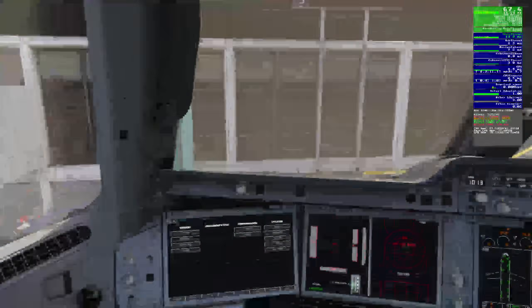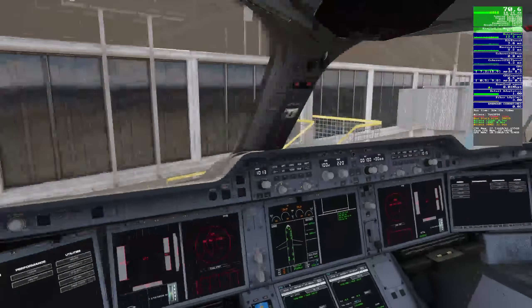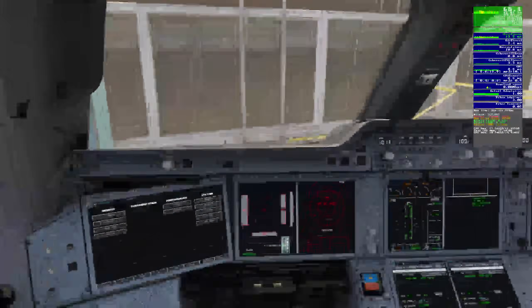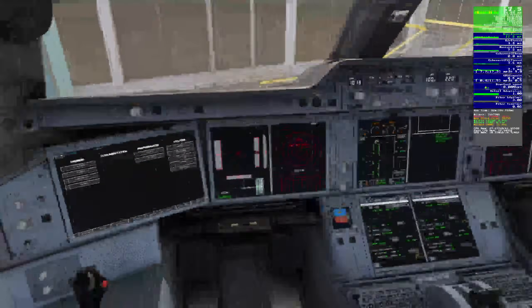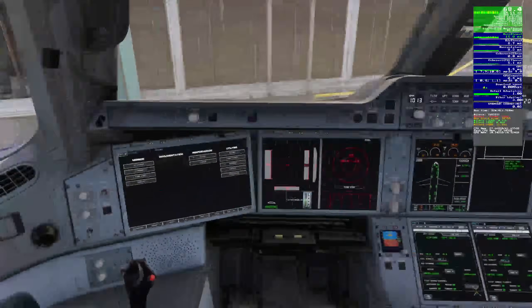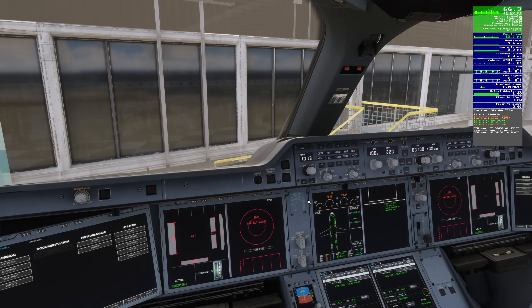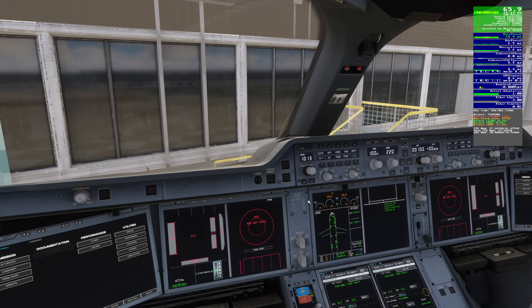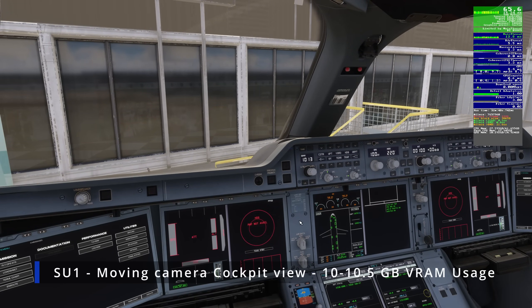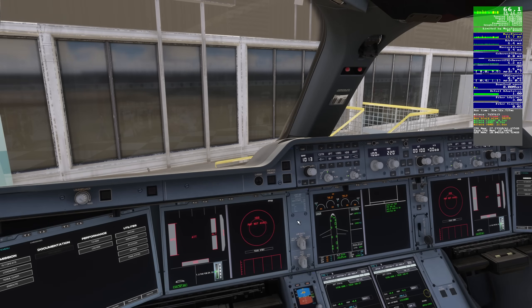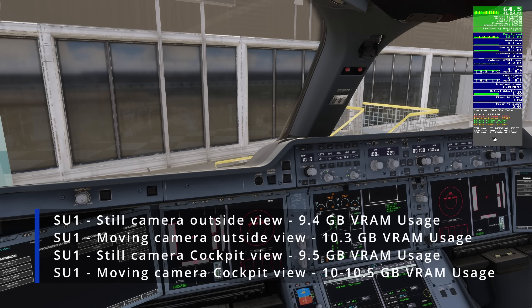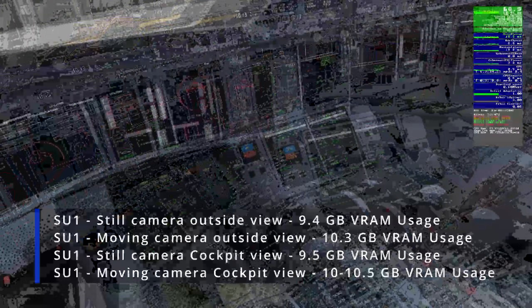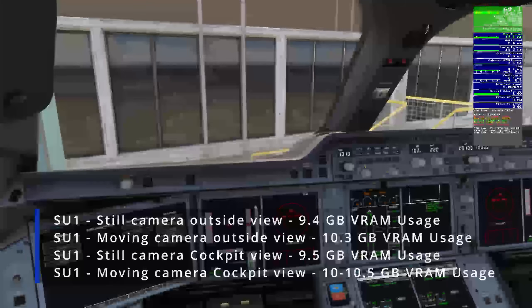So now when we are moving around, you'll see that we are going to 10.2, 10.4, 10.3, 10.5. So you can say that it's varying somewhere between 10 to 10.5 GB VRAM usage when we are moving the camera around in the cockpit. So now we remember the four numbers. Outside is 9.5, moving outside is 10.3. Inside still camera is 9.4 or 9.5, and then inside panning is somewhere between 10 and 10.5.